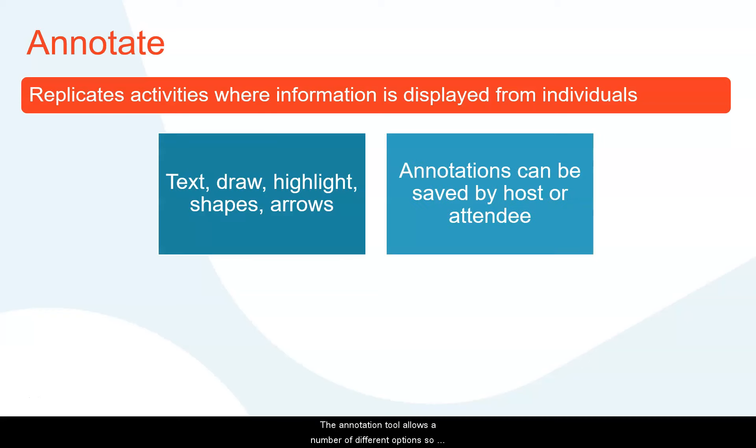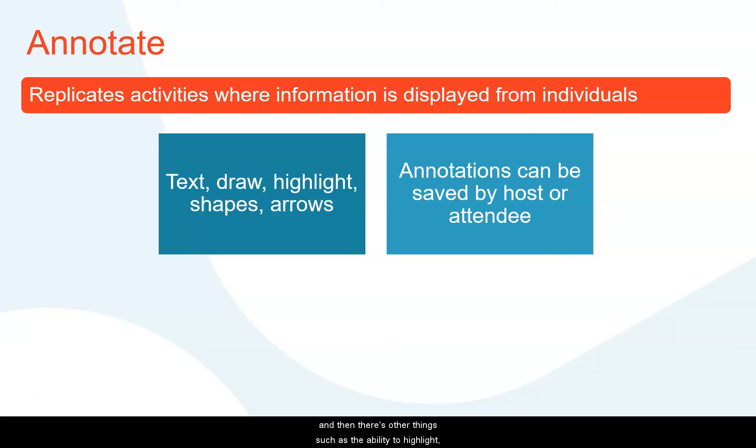The annotation tool allows a number of different options, so attendees can write text, they can use a free draw tool, and then there's other things such as the ability to highlight, use shapes, or to point at pieces of information using arrows.